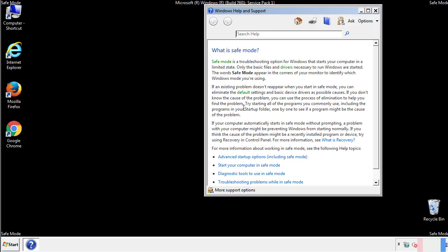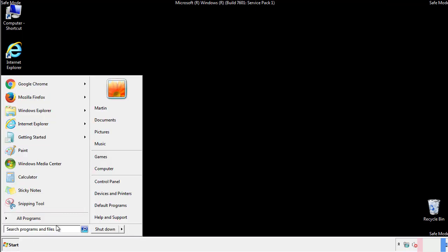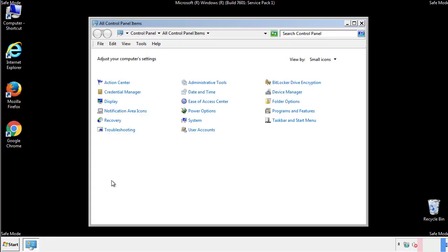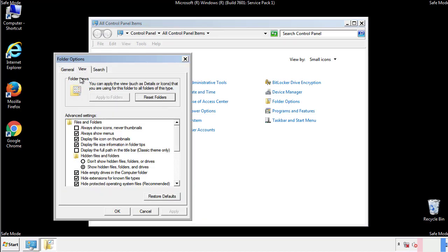Before we get started, we want to make sure that all the files and folders are visible. From the control panel, click folder options, view, and click the check box to make sure that we don't miss anything.